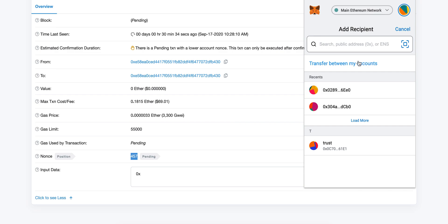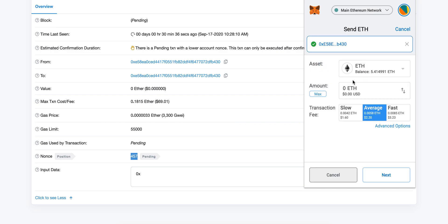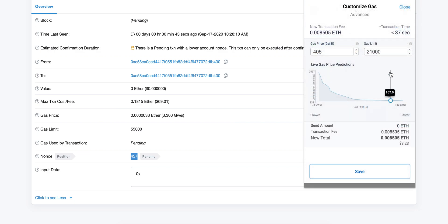Go to Send, put your address in, and what you want to do is send zero ETH. Then go to Advanced Options.